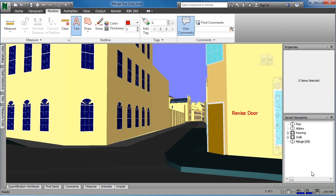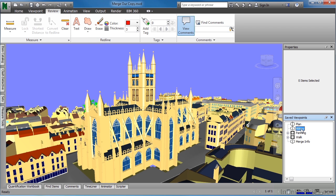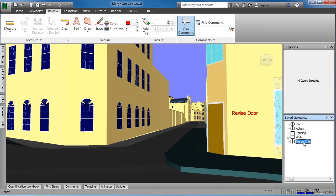This is the information that we want to export out and give to somebody else. Just to see that this is part of this viewpoint, double-click where it has Abby, and it opens up a different view. Now click where it has Merge Info, and we can see that the text is still there.